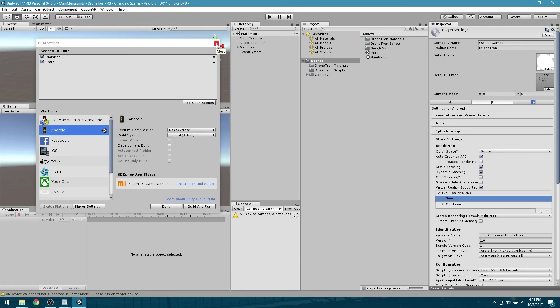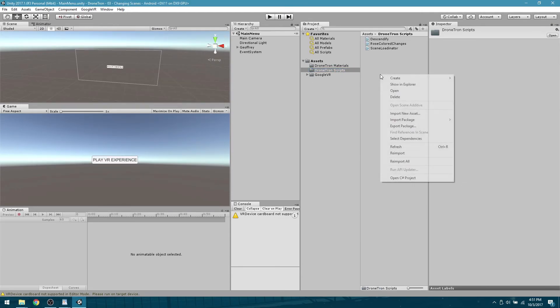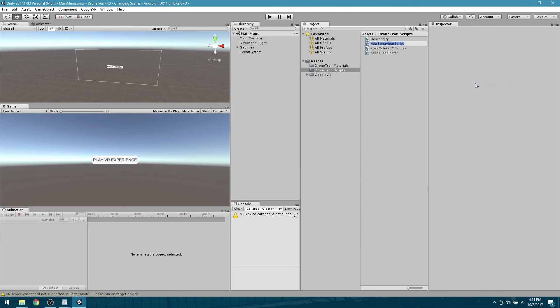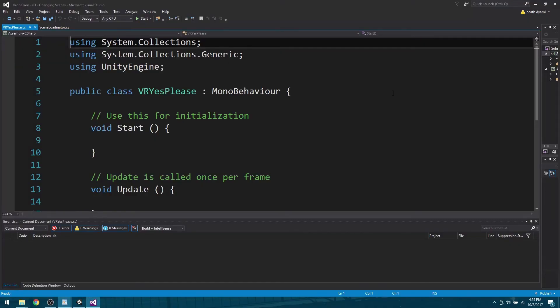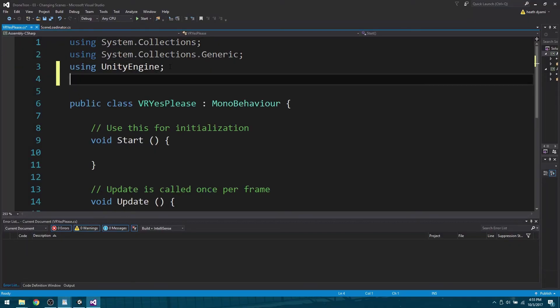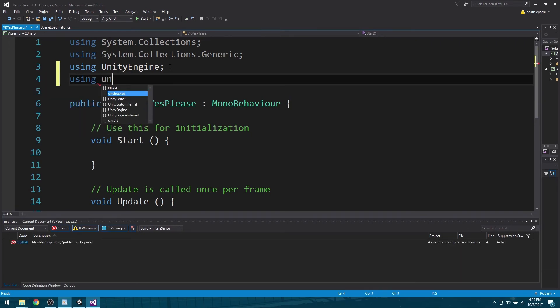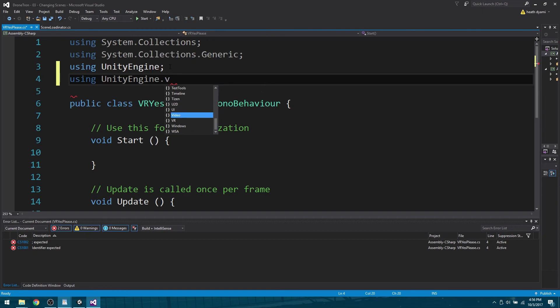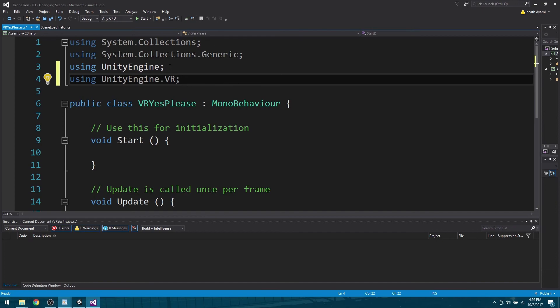We've put this in here and that's a good start, but we are going to need some code. Come over here to our scripts folder and start a new C sharp script. We're going to call this VR Yes Please, and we are going to attach it to our second scene. In order to make this work we need to use a VR engine, so come in here and type using UnityEngine.VR. Don't forget your semicolon.